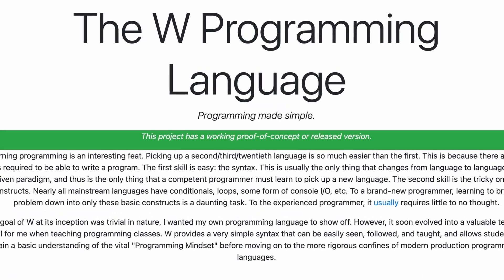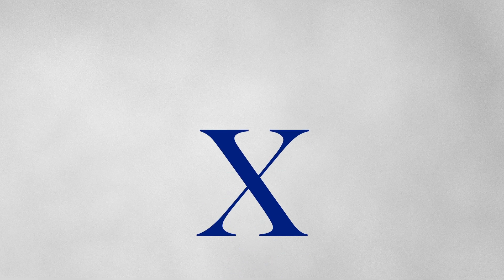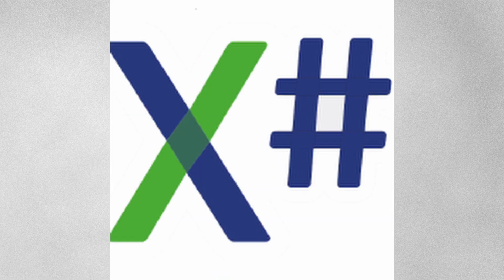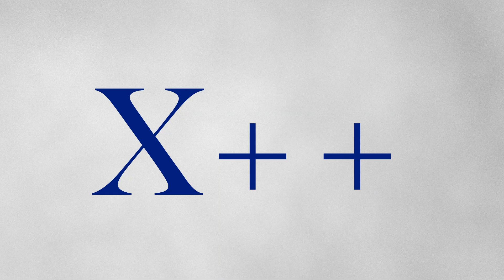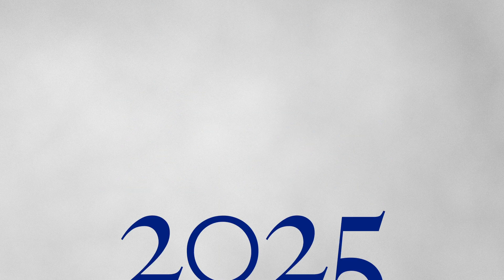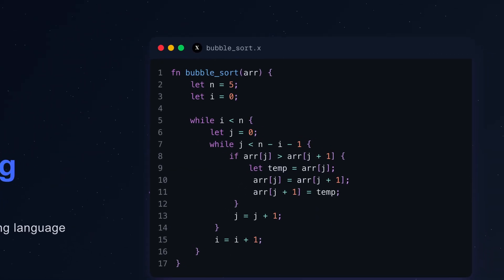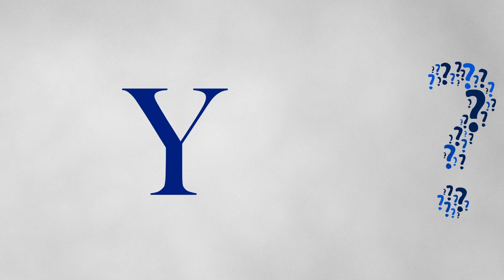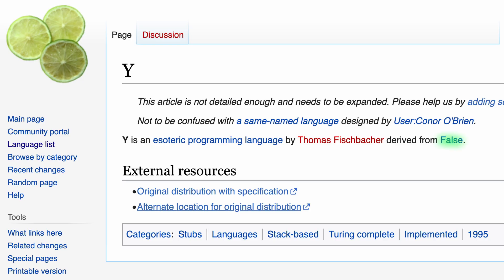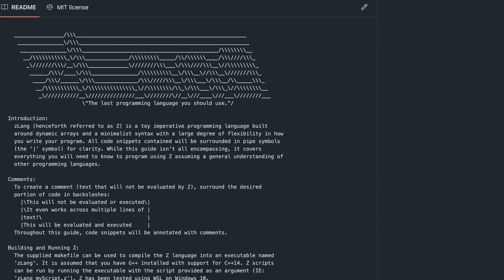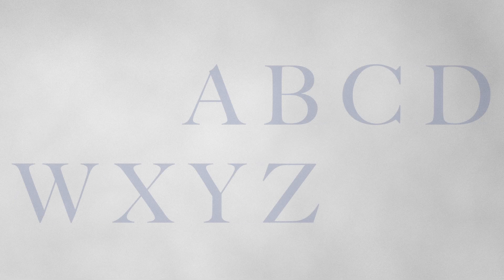W, designed for fast coding and clean syntax. X — for years there was no plain X, only Xlang, Xsharp, and X++. But in 2025, someone finally decided to fix that and create a language literally called X. Y, an esolang inspired by False. Z, literally the last programming language you should ever use.